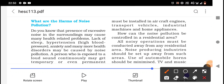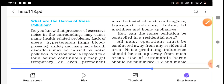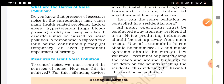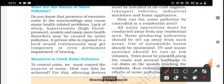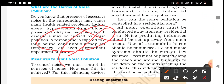The presence of excessive noise in the surroundings may cause many health-related problems, including lack of sleep, hypertension, high blood pressure, and anxiety. Many more health disorders may be caused by noise pollution. A person who is continuously exposed to loud sound may get temporary or even permanent impairment of hearing.